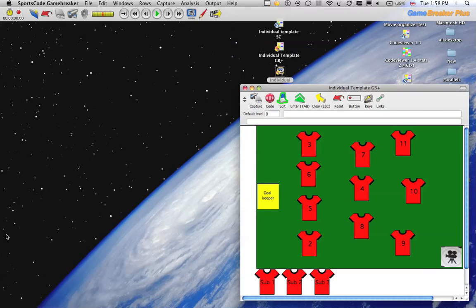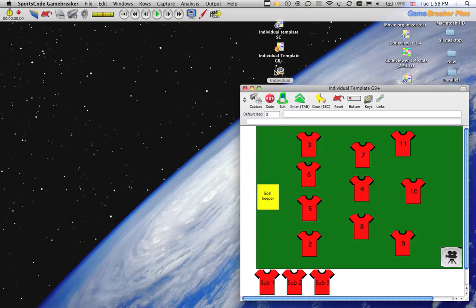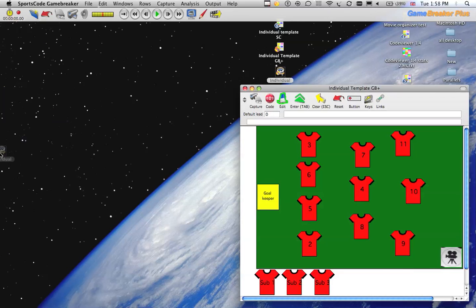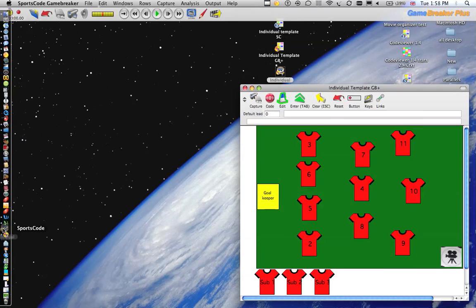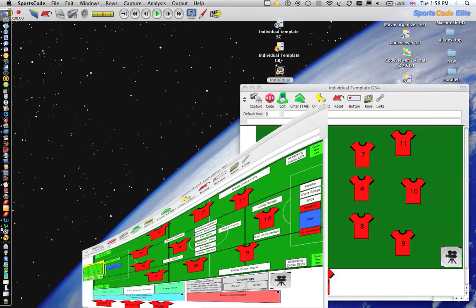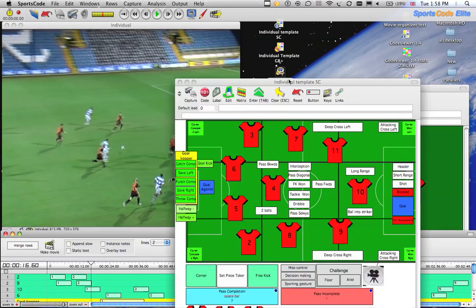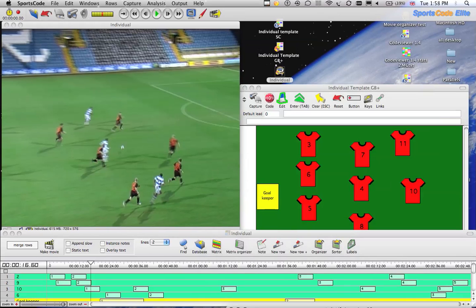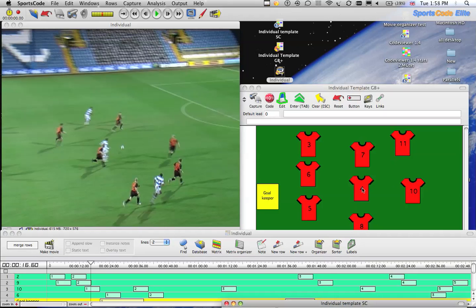At first team level we've got Elite. If we close this file down — we've finished this file, done our individual statistics and individual analysis — we open it up within SportsCode now. The template used at first team is obviously more complex than the Game Breaker template.